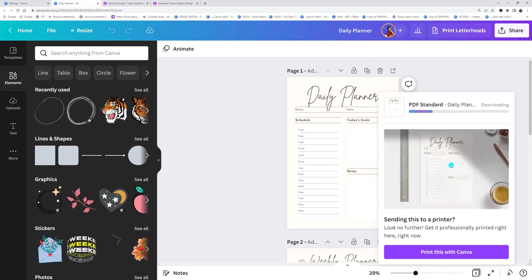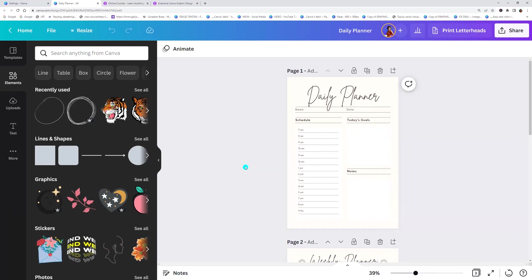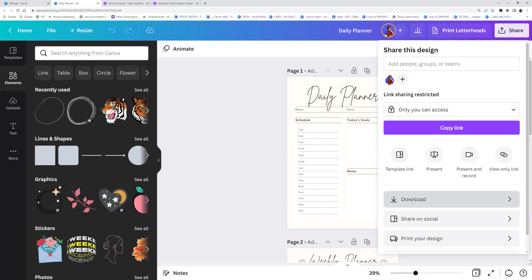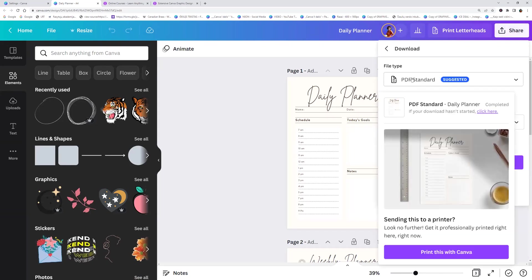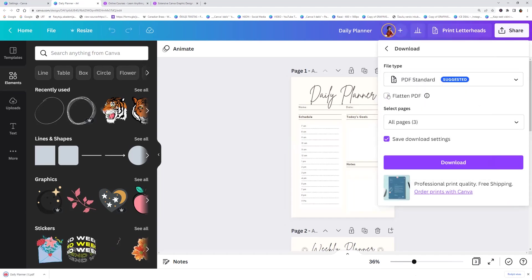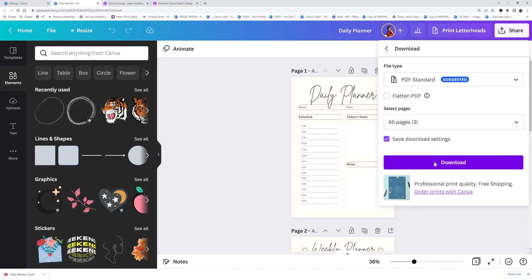Now let's see the differences. If we go to share button, click download and choose PDF without flatten PDF and click download.